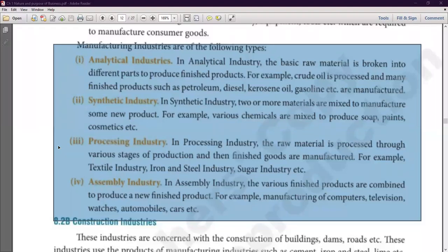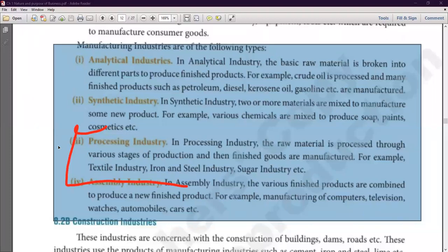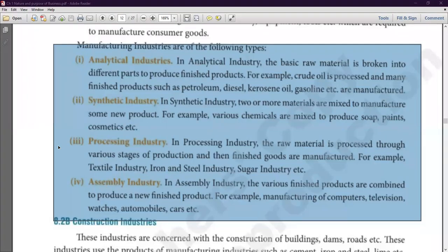Now we will explain the third part: processing industry. In processing industry, the raw material is produced through various stages of production, and then finished goods are manufactured. For example, textile industry, iron and steel industry, and sugar industry. Processing industry is where one raw material is processed through various stages — like cotton is converted into thread, then into textile, then further processed.